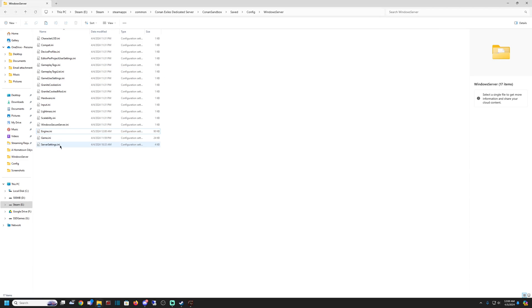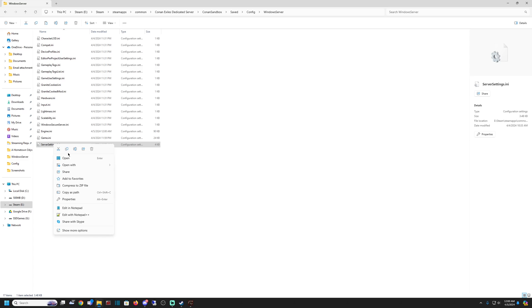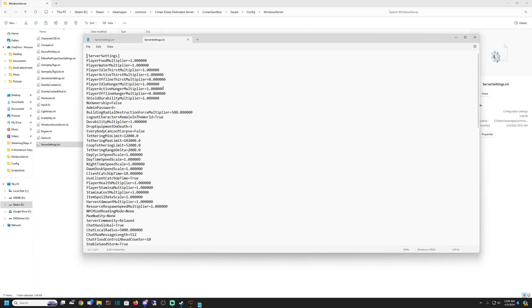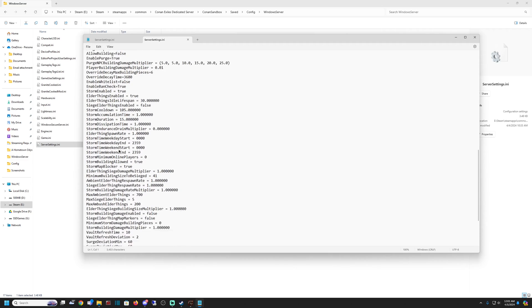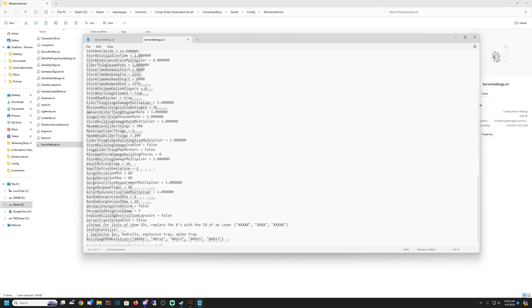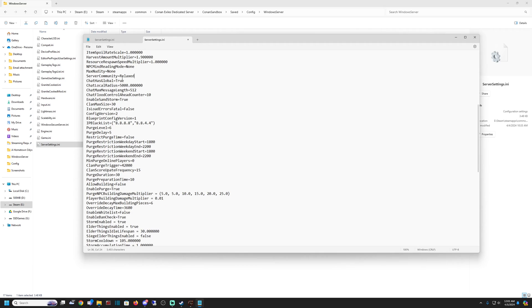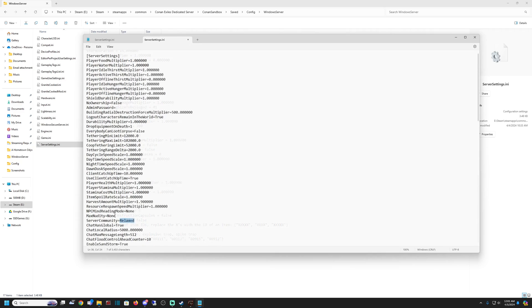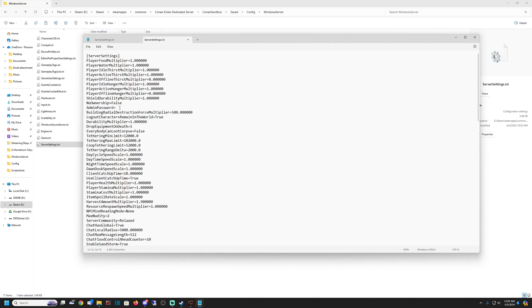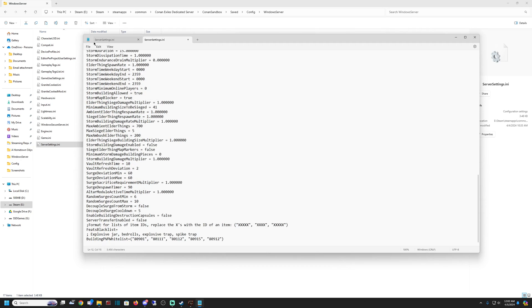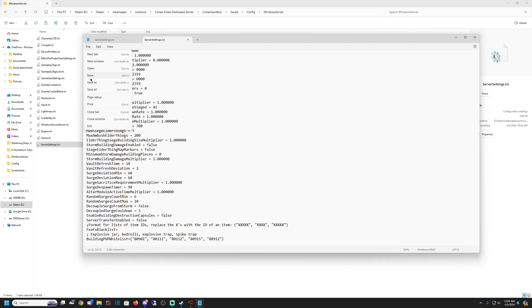Next one we're going to look at is ServerSettings.ini. This is where the majority of the settings we want to edit are. We're going to open it with Notepad. It starts you right out here with player food modifiers and all the modifiers are here. There's a lot of stuff you can do here. Look at them, they're pretty self-explanatory. Pick the ones you want to change. Obviously XP is always a big one on a lot of servers. Server Community can be set to Relaxed, you can change that. I think there's Relaxed, Hardcore, maybe Experimental. You can Google it to find them. Max Nudity can be none which is zero, partial which is one, or max which is two. You can set an admin password. I definitely recommend you do that. Once you have everything set, make sure you go to File and hit Save.